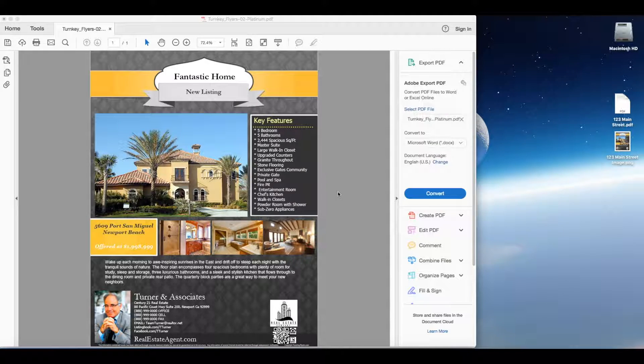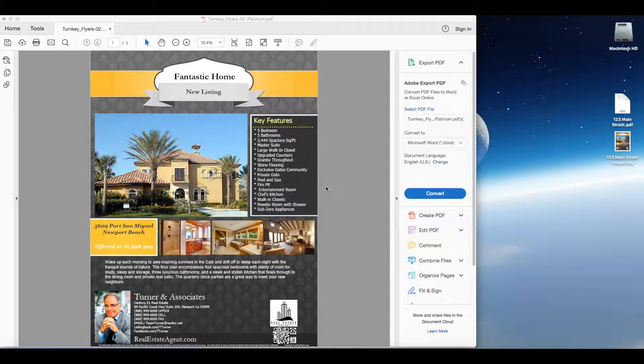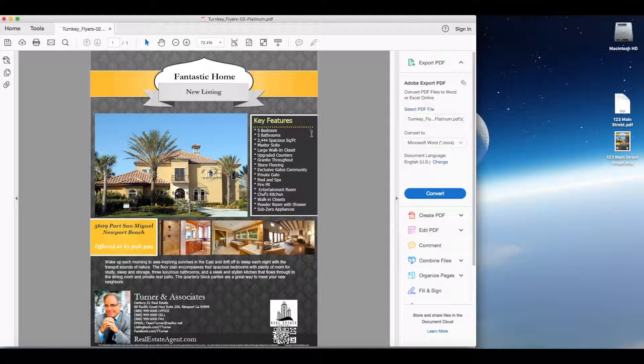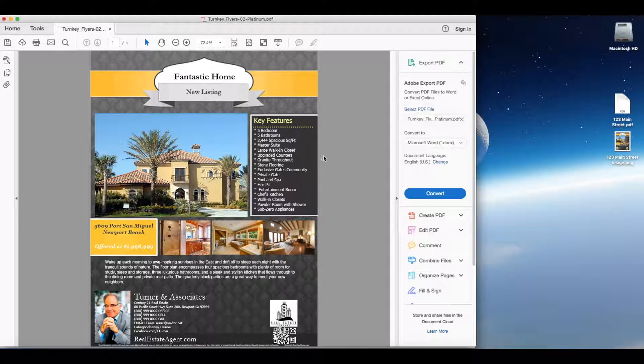Now the first step, which you should have done already, is to convert your PDF flyer template that you've completed into a JPEG image, a JPEG or PNG.